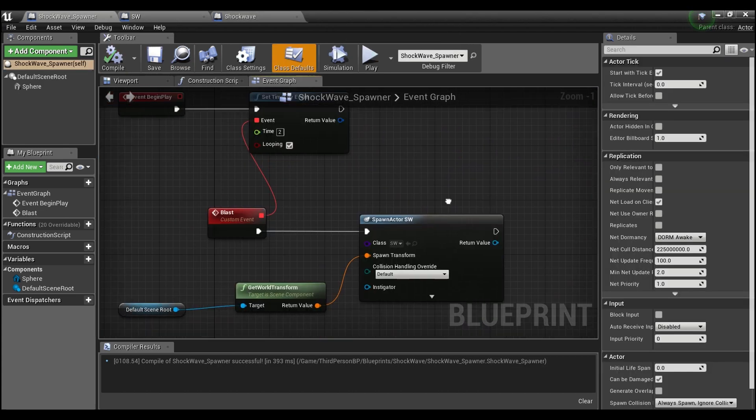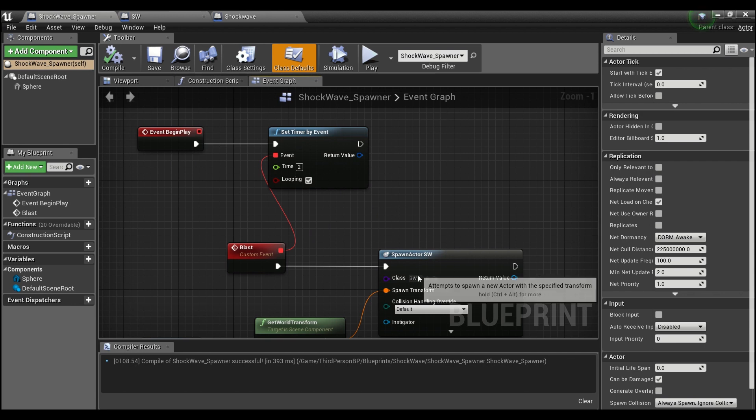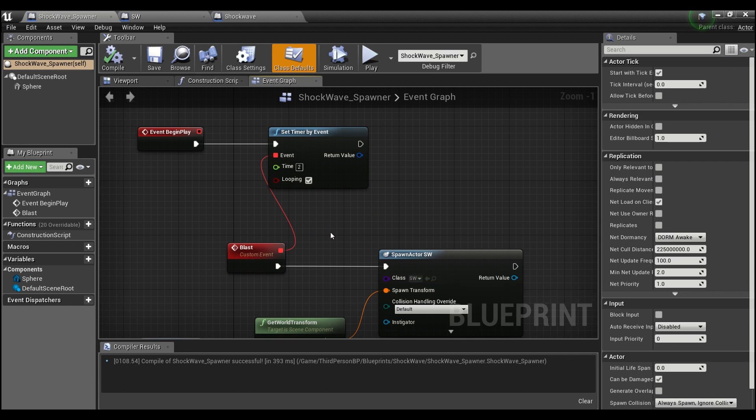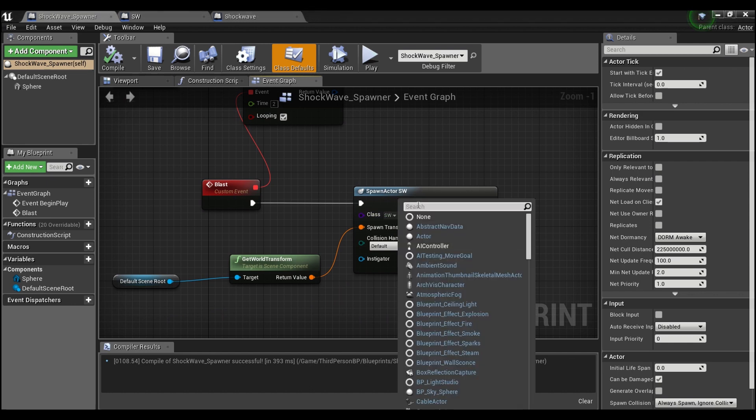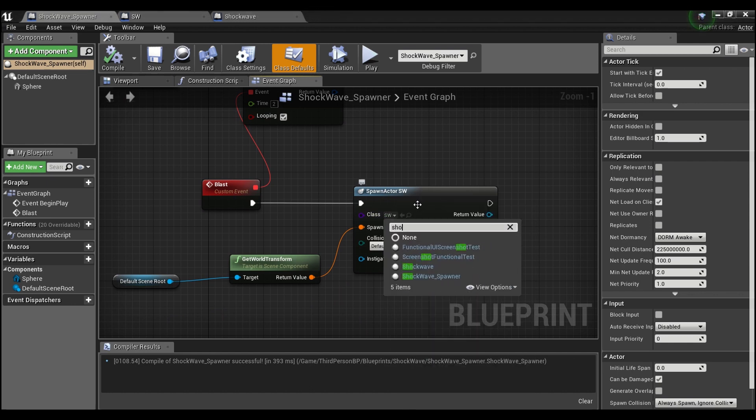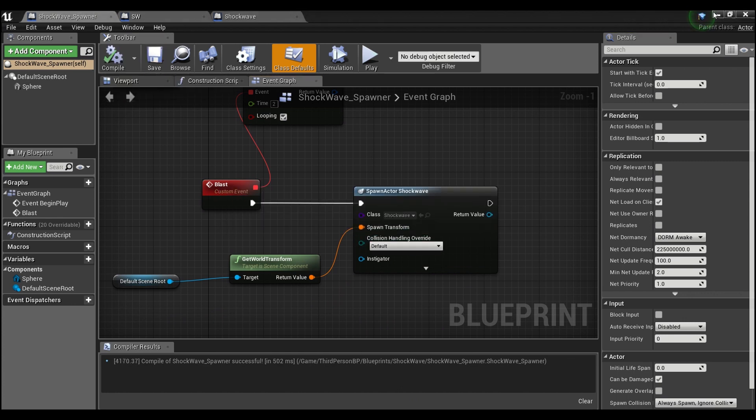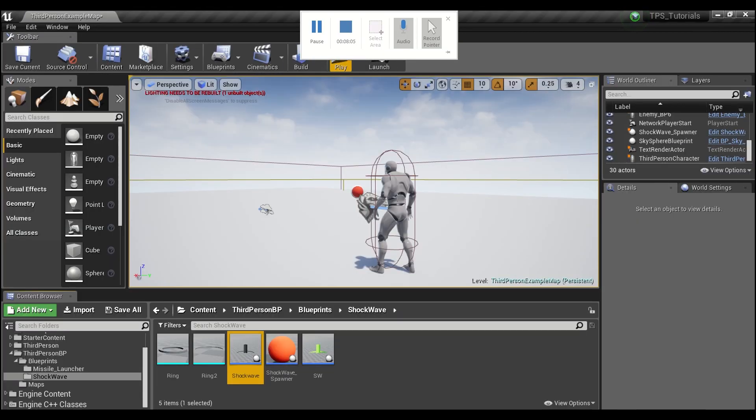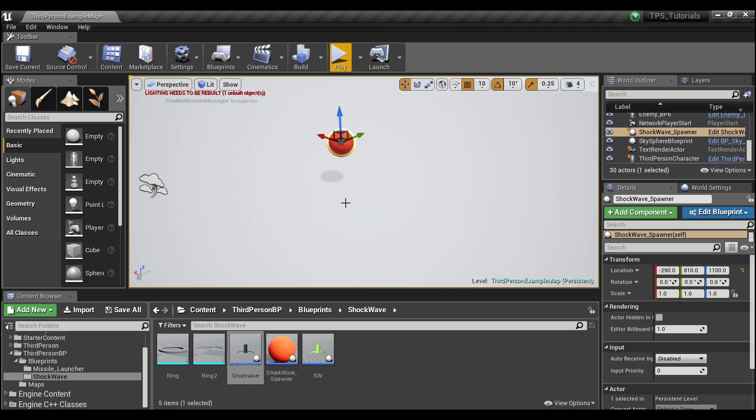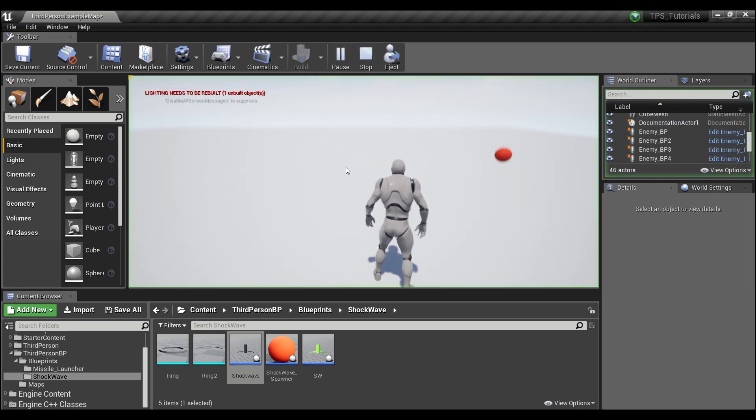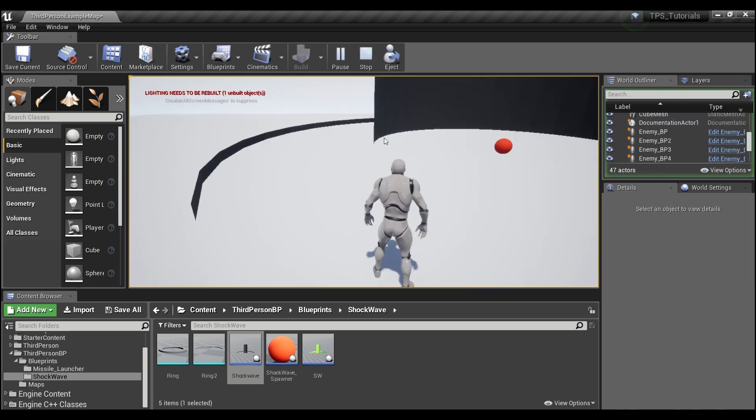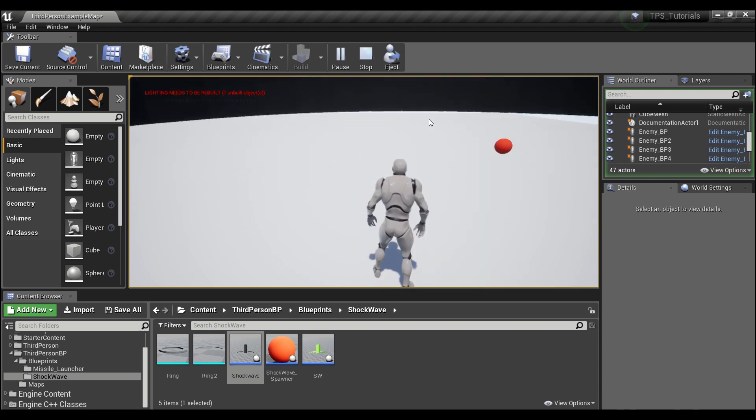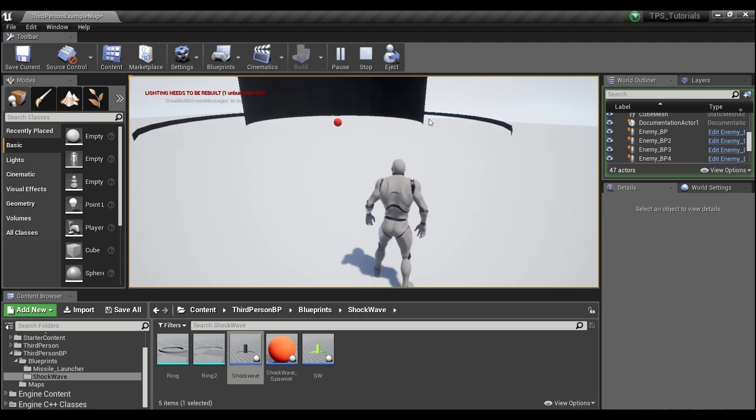Then I'm just going to go here into this Shockwave Spawner. This is just another actor that I created that's going to spawn the shockwave just for testing purposes. You guys can have this as part of your attacks or wherever you want the shockwave to emanate from. We'll look for Shockwave here - compile and save. This little red ball right here is the shockwave spawner, so this is where all of our shockwaves are going to start from. Now if we hit play, wait a couple seconds, and you guys can see that the shockwave is coming out.